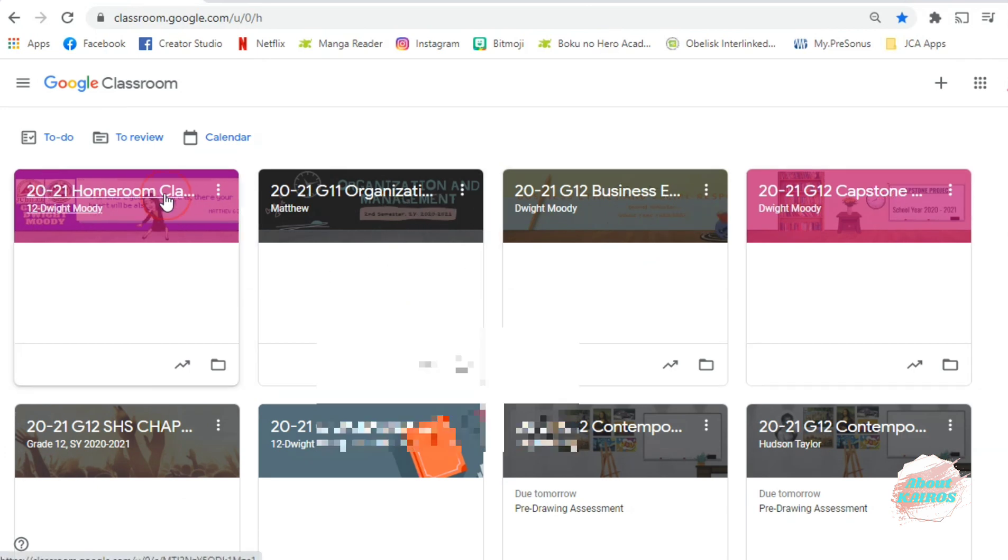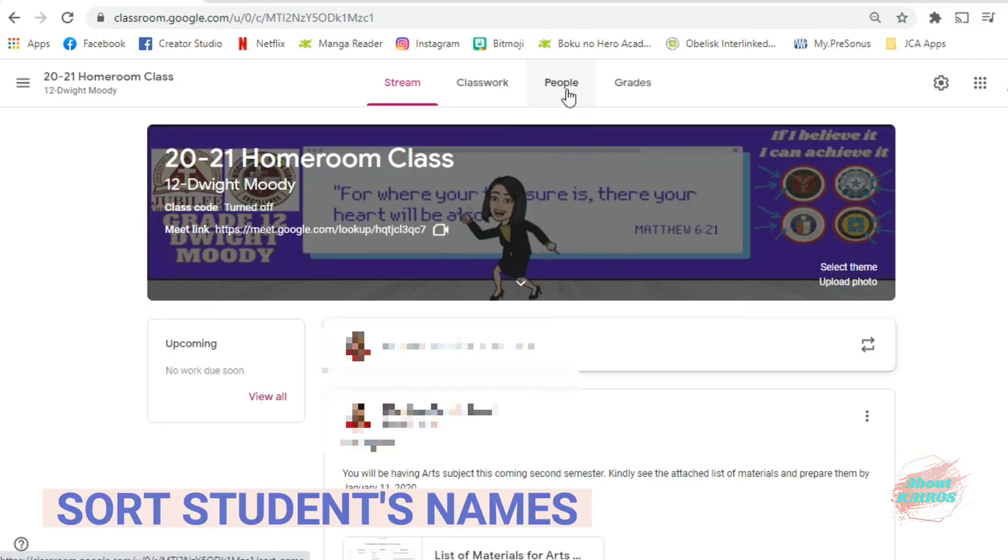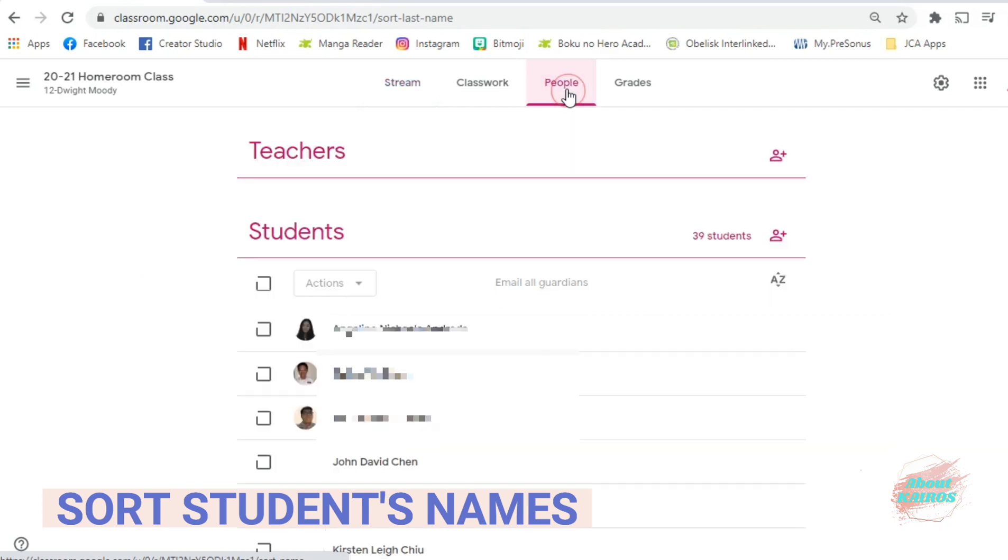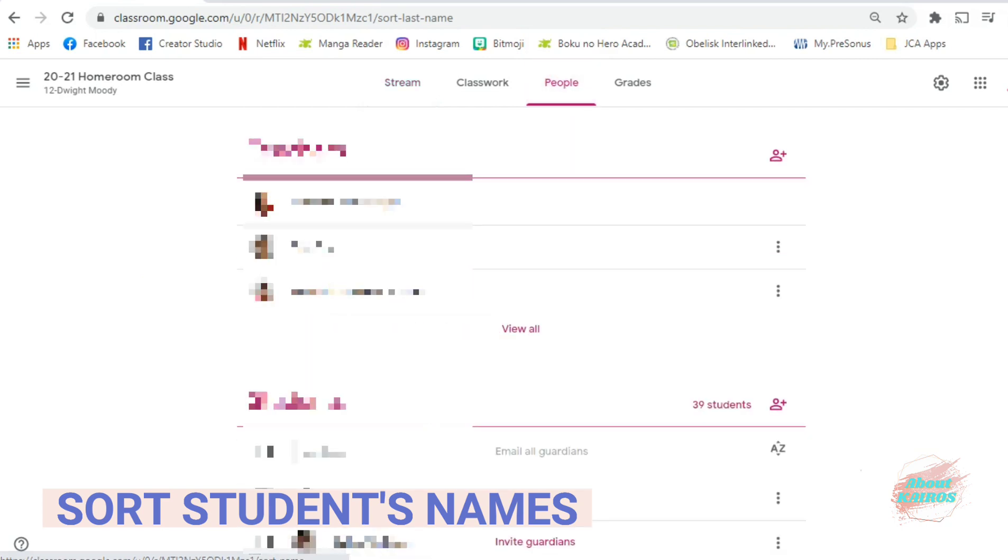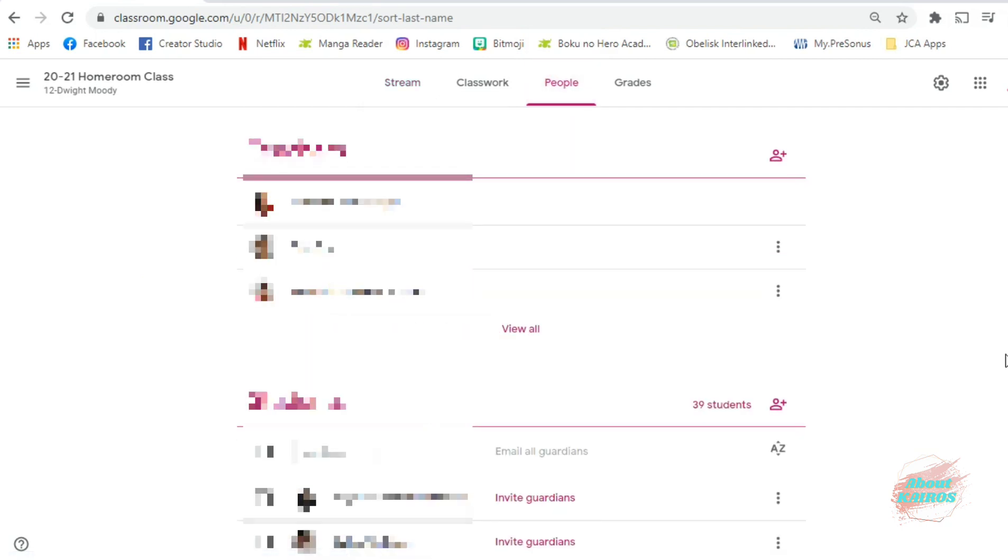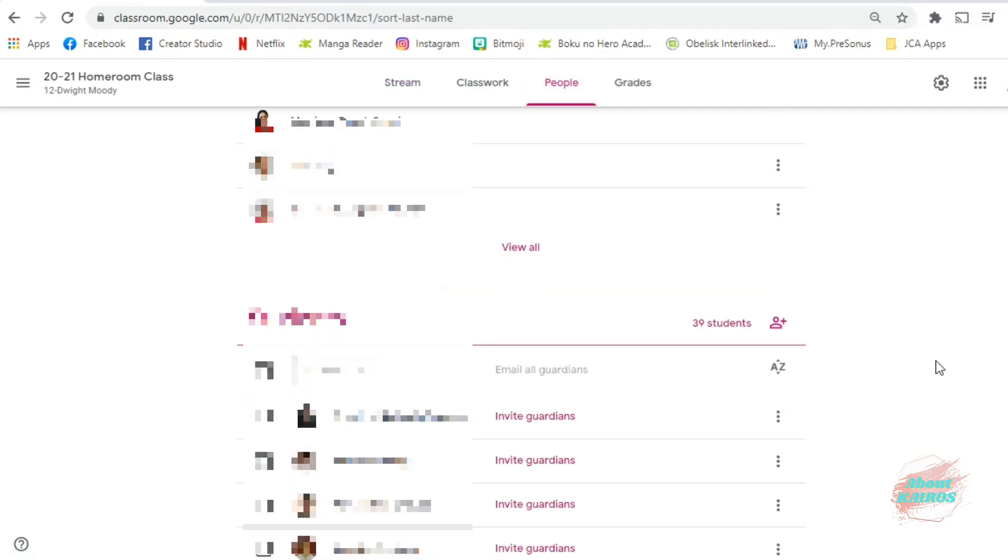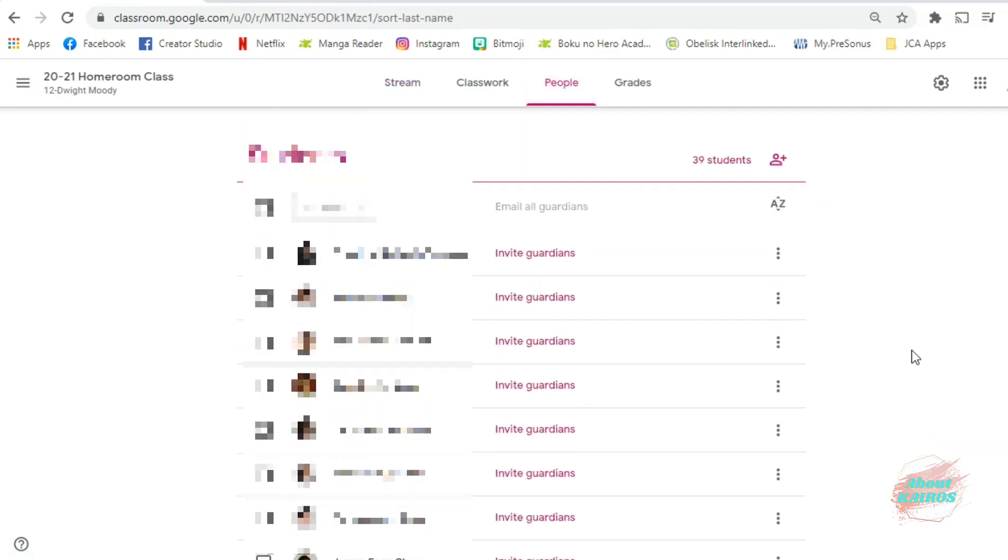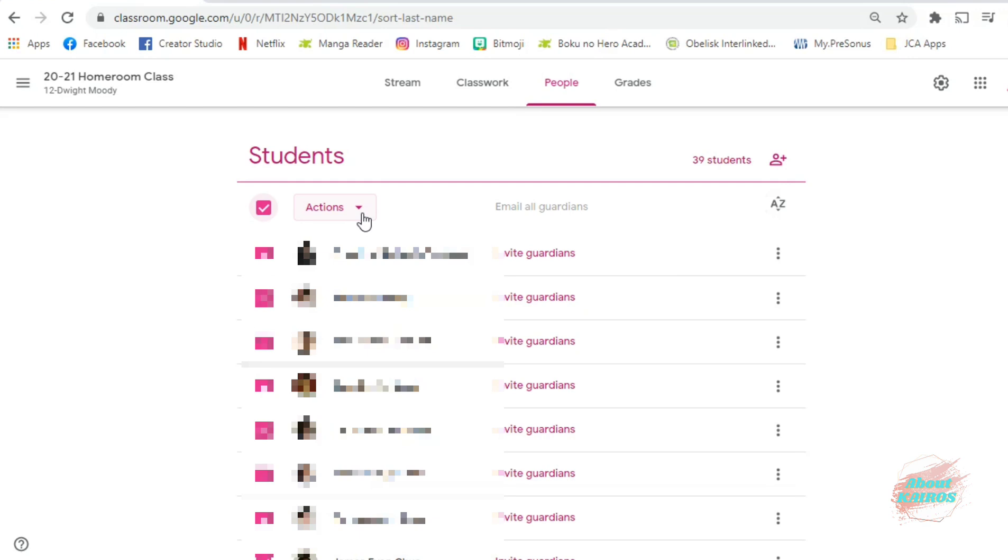Now, for sorting the names of your students, just click People, and you will see here the list of your students. There are different options as to how you can sort the names of your students.